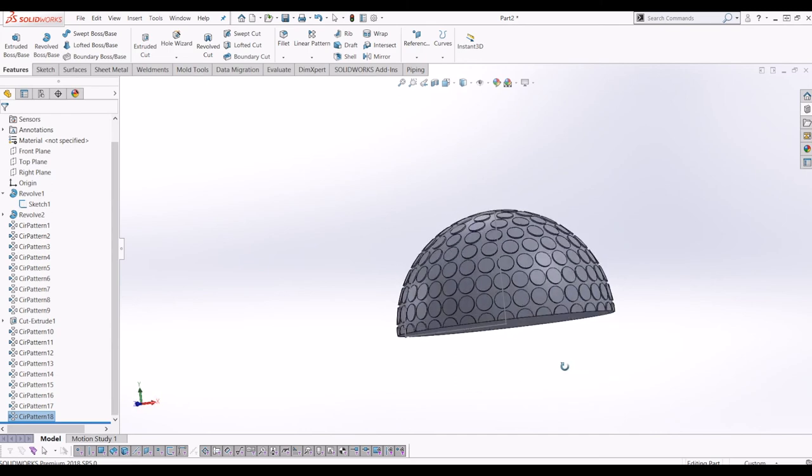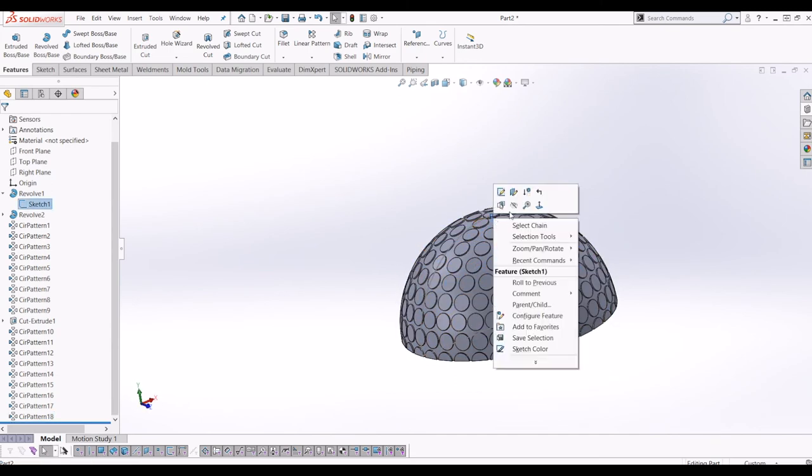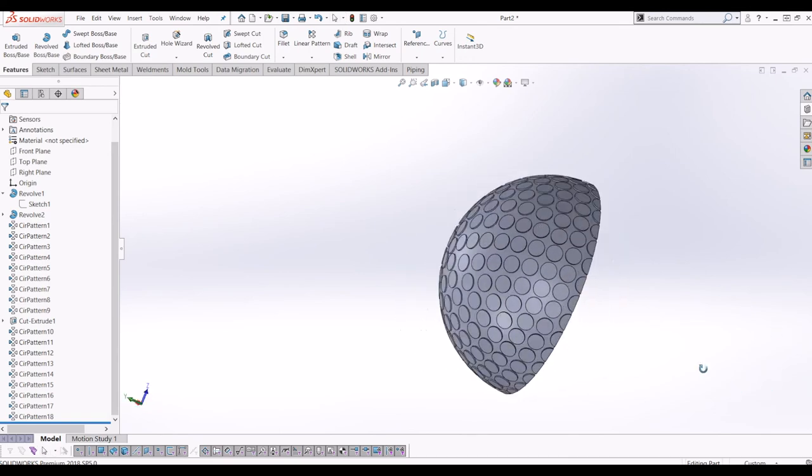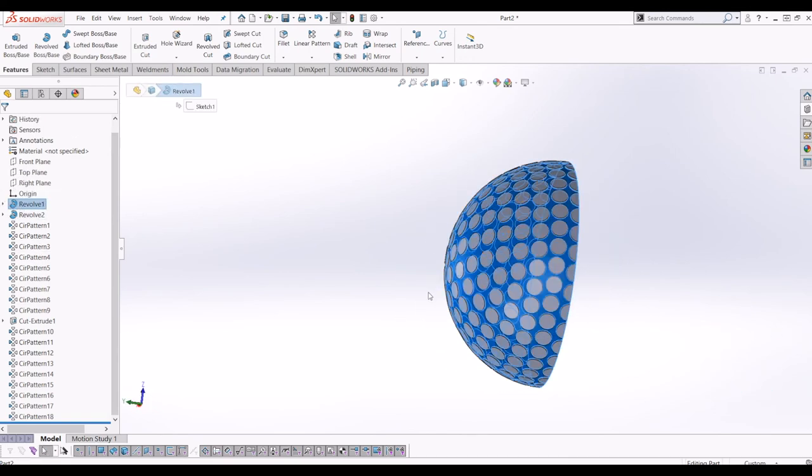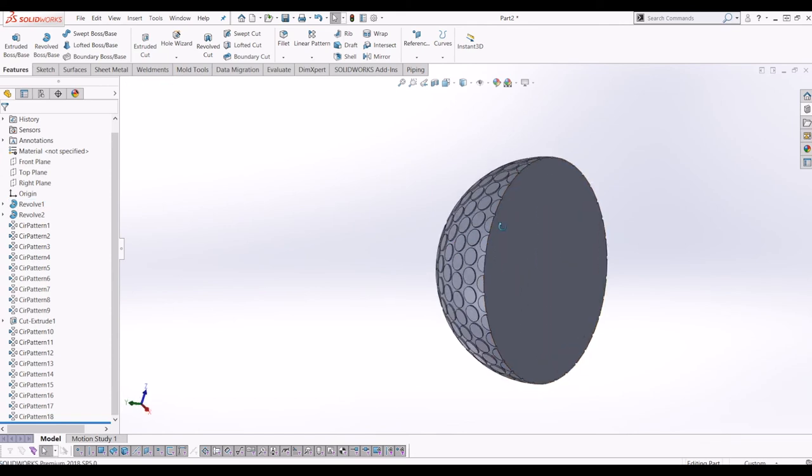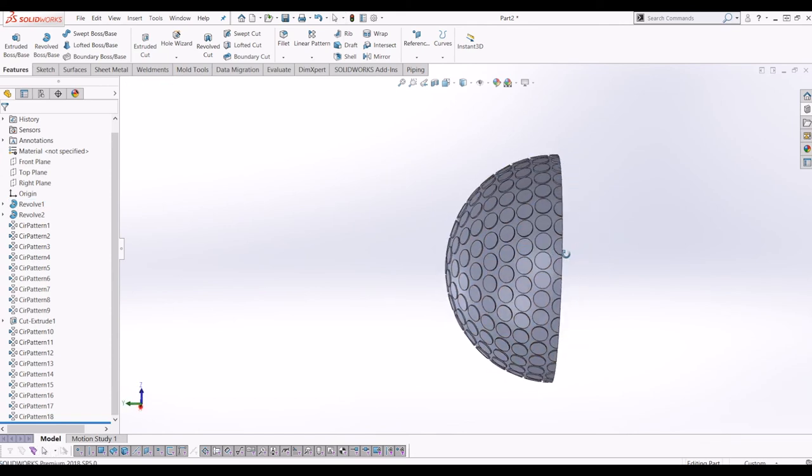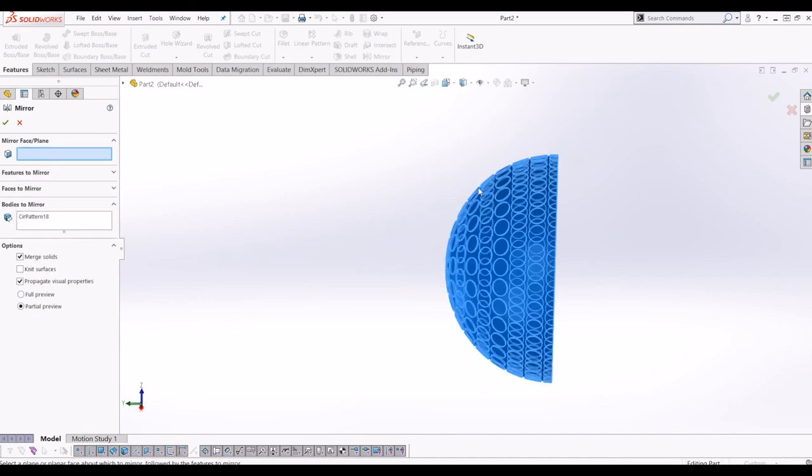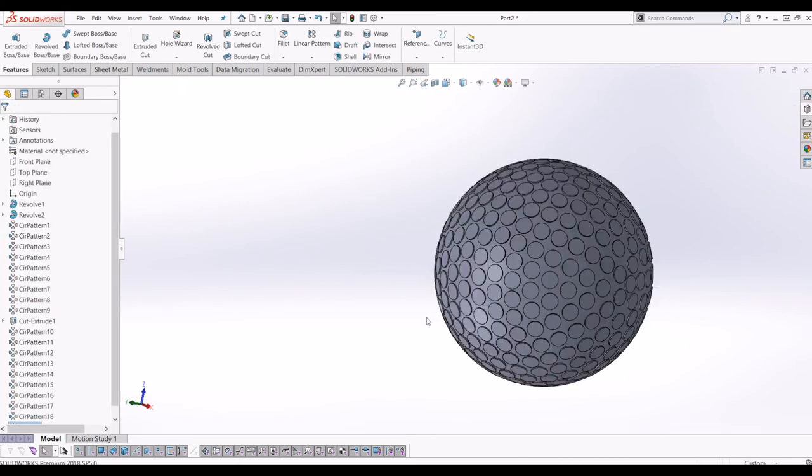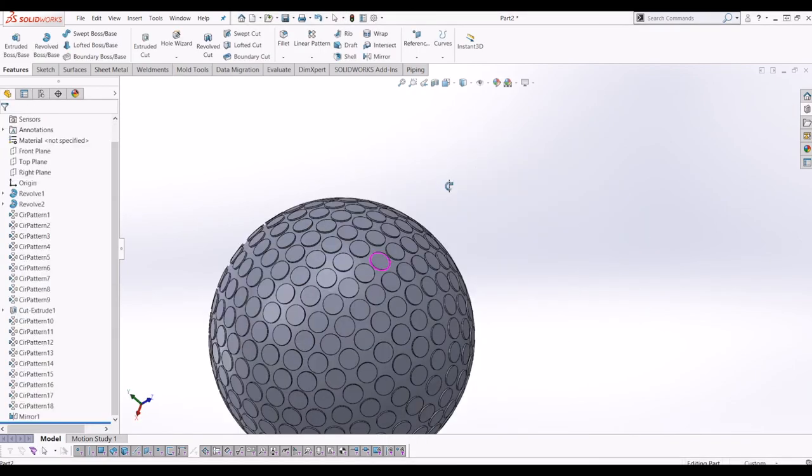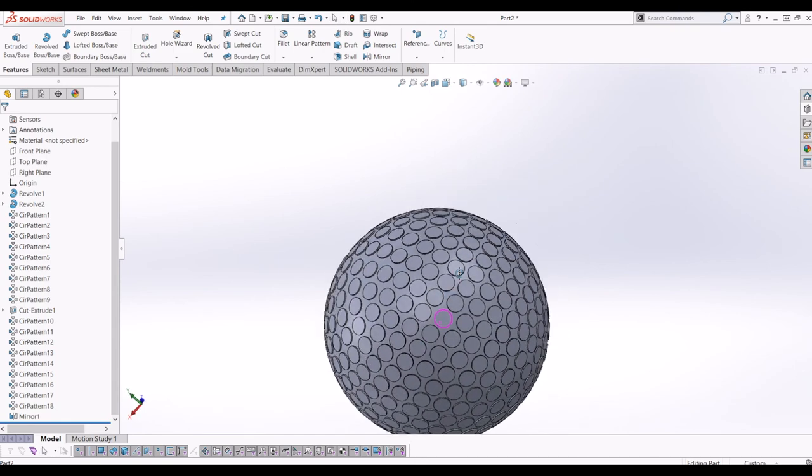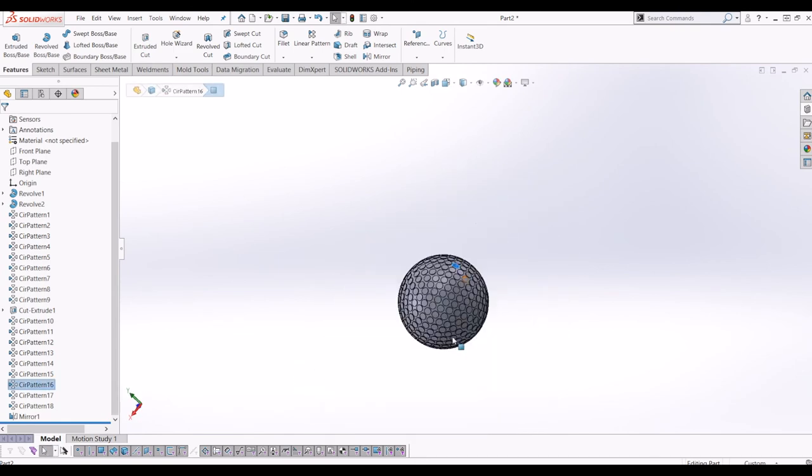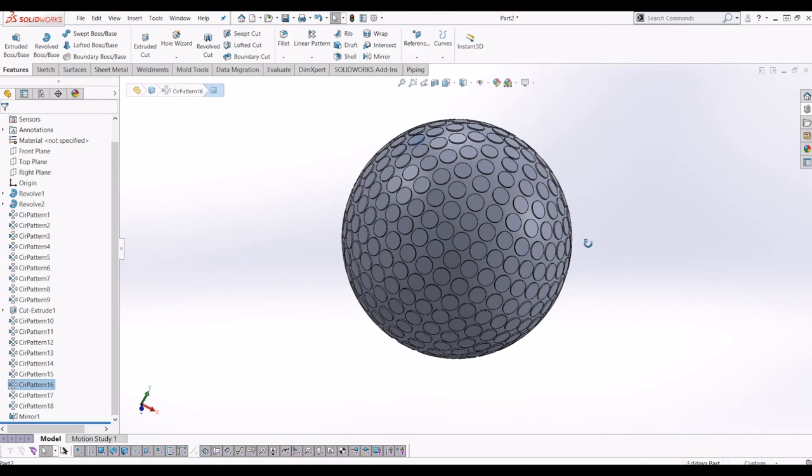So now, the next stage is to mirror this body. So both the revolves are merged together, so all my patterns have merged together, so this is one solid body. So I'm just going to mirror bodies to mirror, select the body around the plane. And there you have it, how to equally space out features on a sphere in SOLIDWORKS.